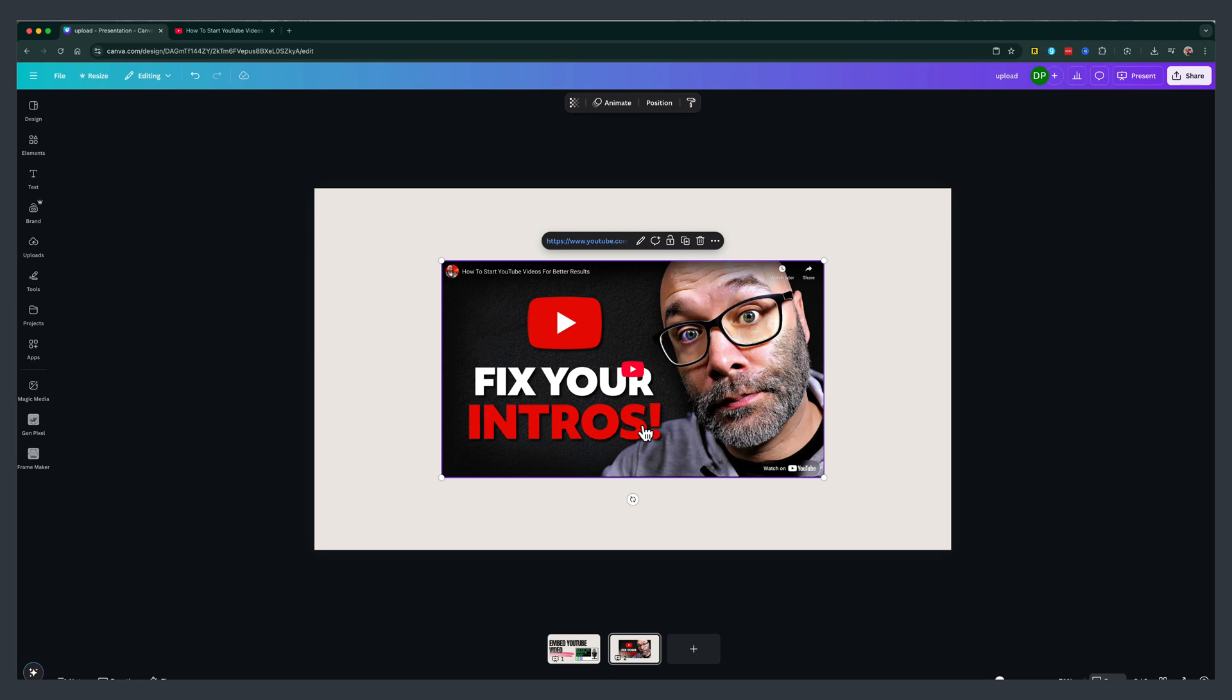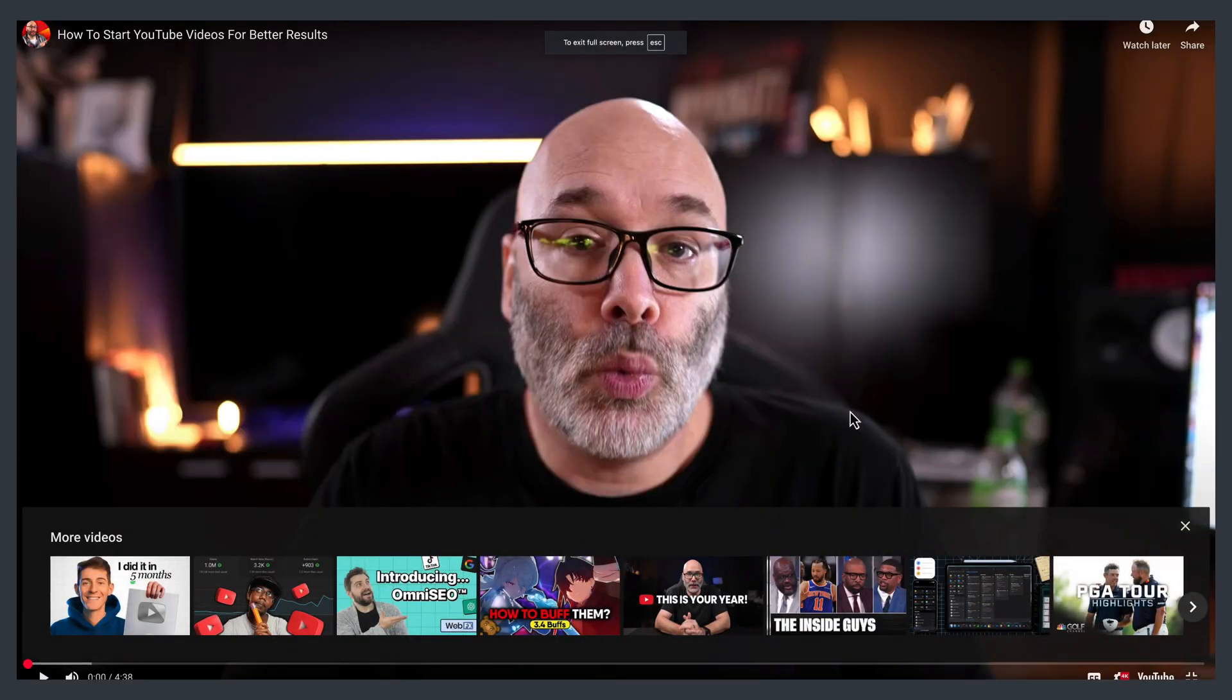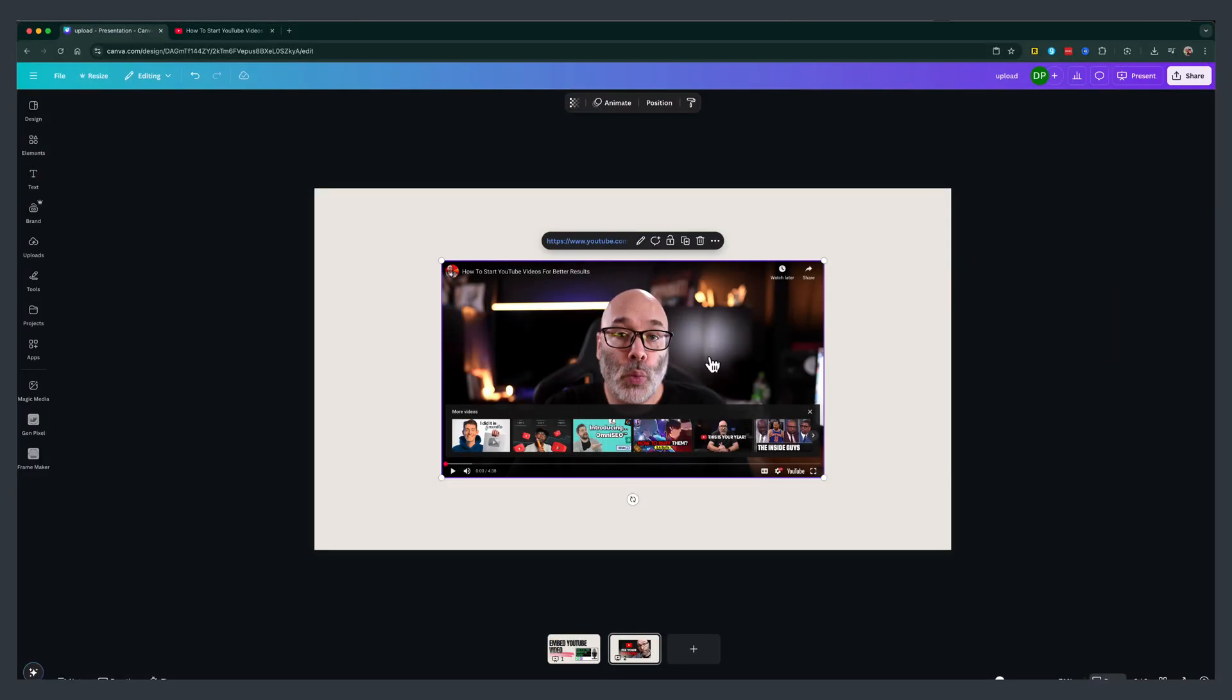And in order to interact with the video, you just double click like so, and it'll bring up the video as you see here in full screen to watch.